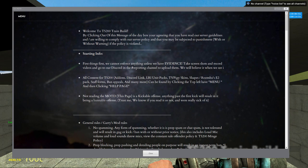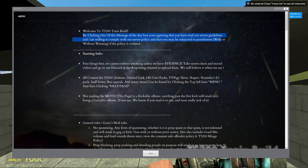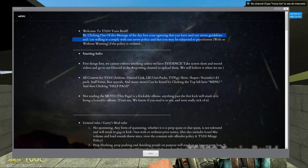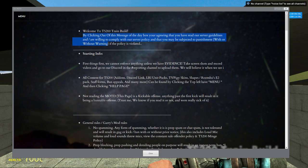Right away, the first thing that is said is, welcome to TS200 train builds. By clicking out of this message of the day box, you are agreeing that you have read our server guidelines, and/or willing to comply with our server policy. And that you may be subjected to punishment, with or without warning, if the policy is violated.